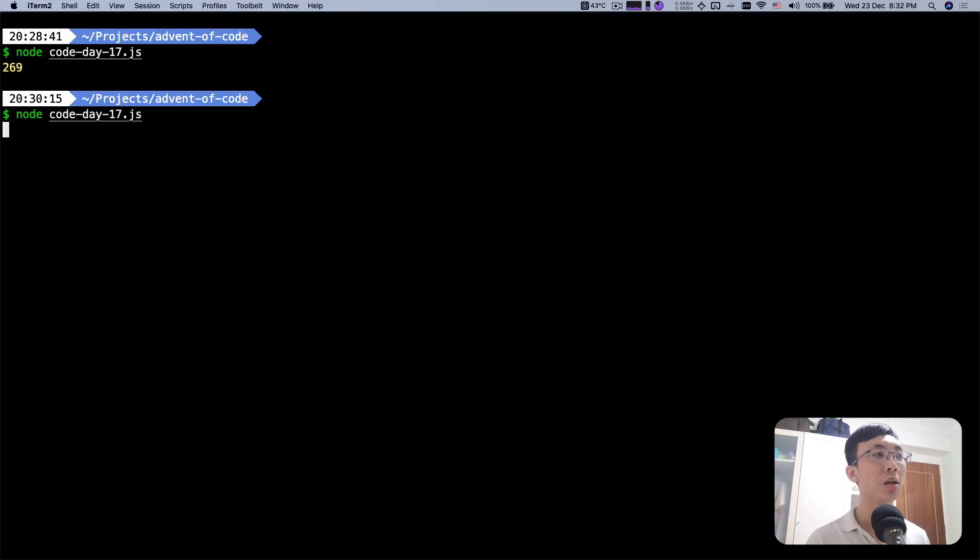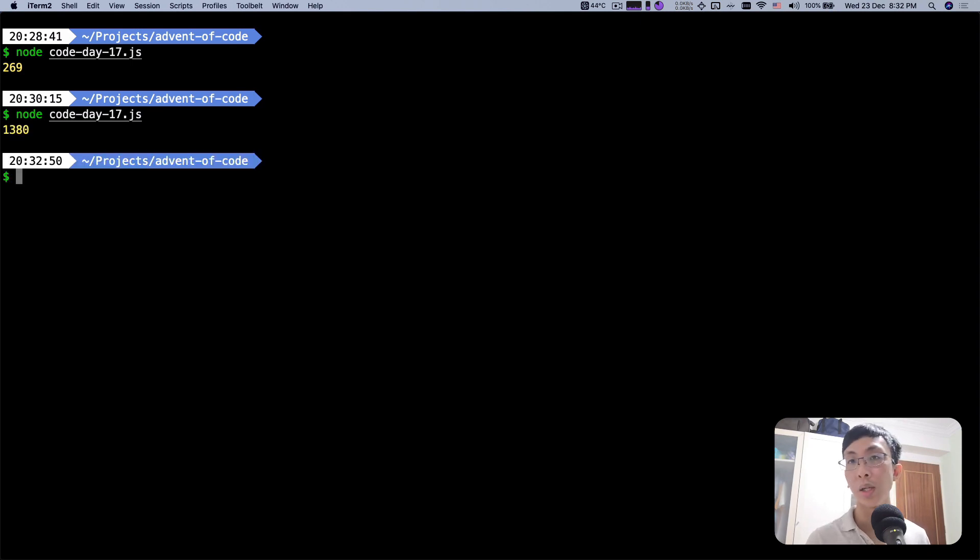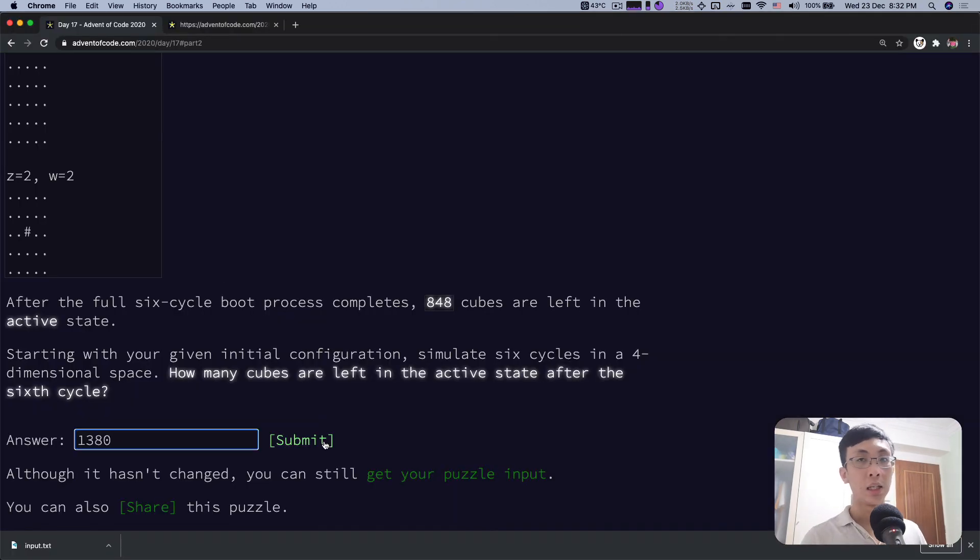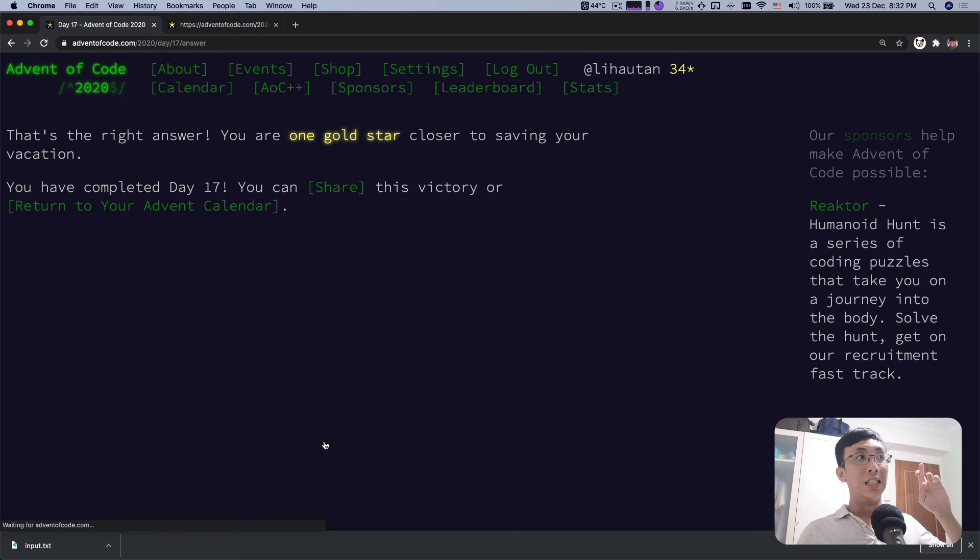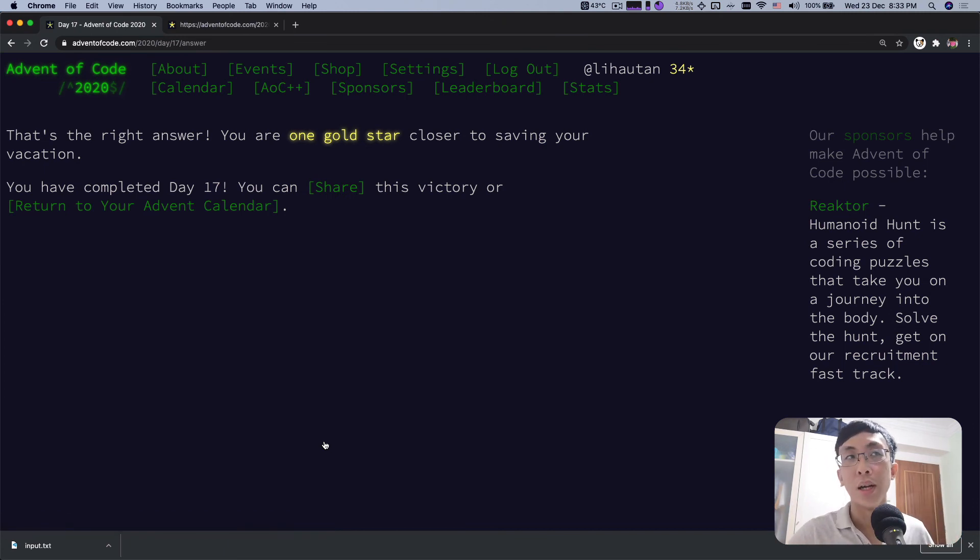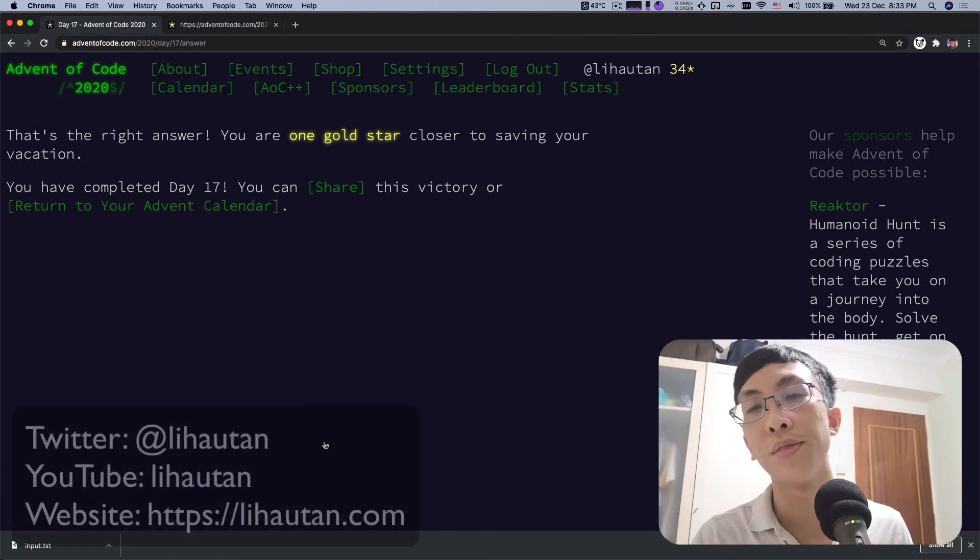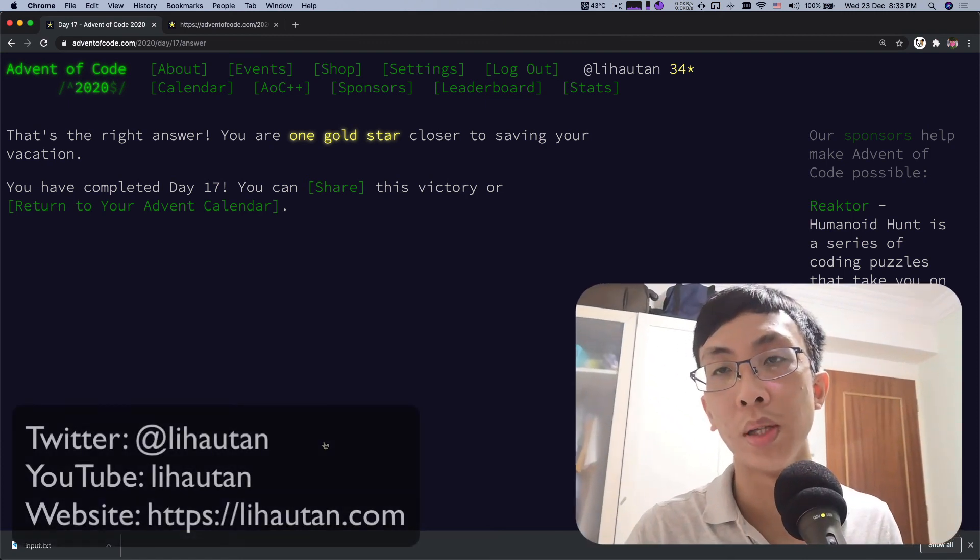Run slightly slower, but we still get results. 1380. Will that be the correct answer? We shall see. Yes, that's the right answer. And there you have it. So day 17 of Advent of Code 2020.